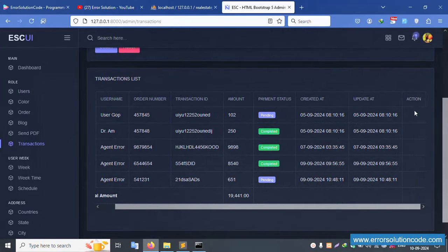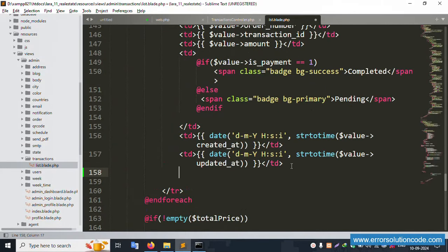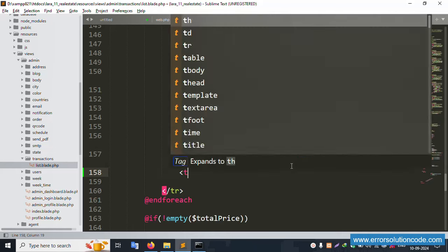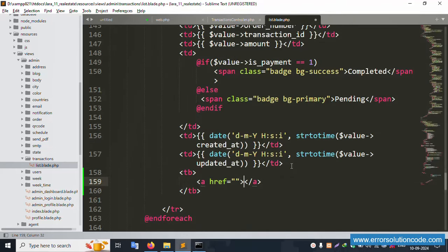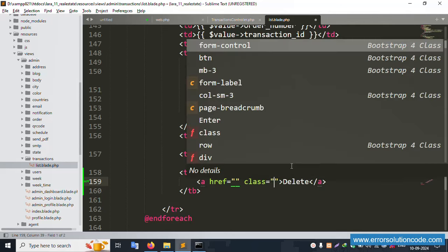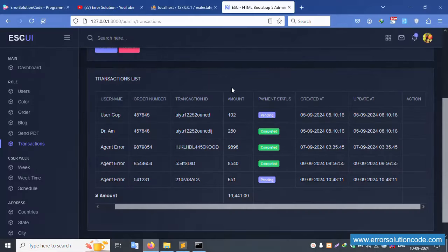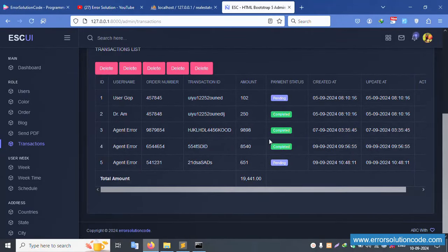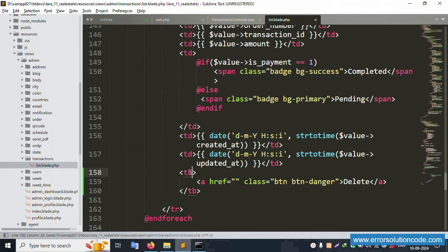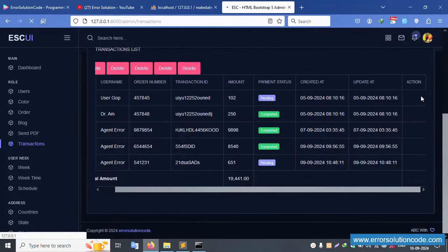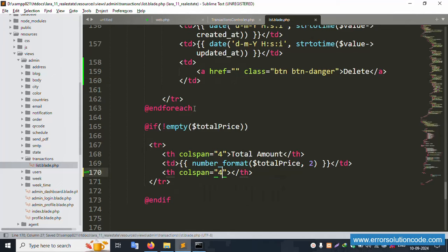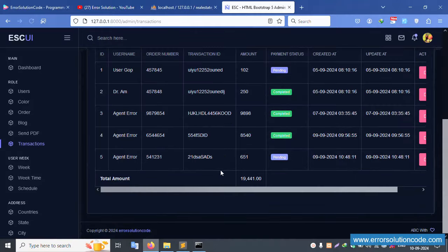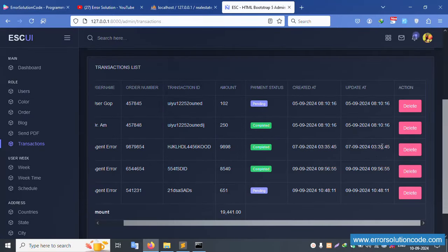The action column is successfully added. Now inside this, add a td tag, then an anchor tag with the text 'Delete' and class 'btn btn-danger'. Close the td tag and save the file. Refresh the page - the delete button is successfully showing in the table.